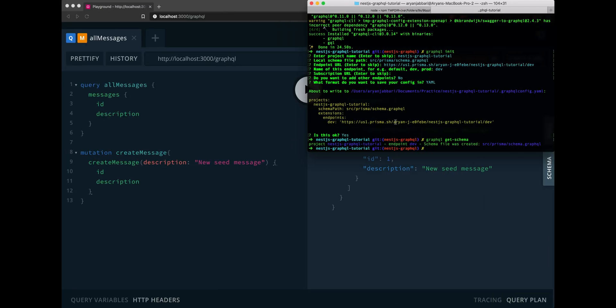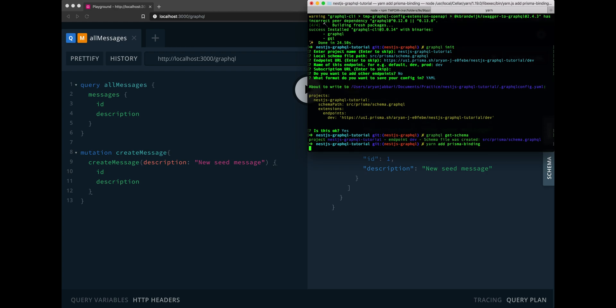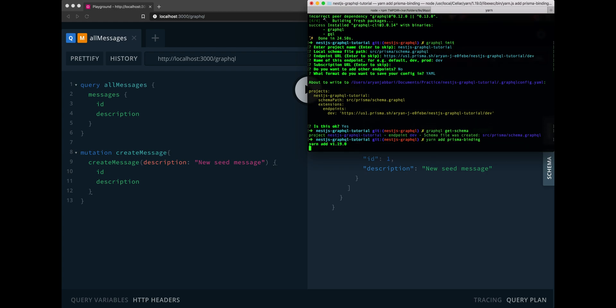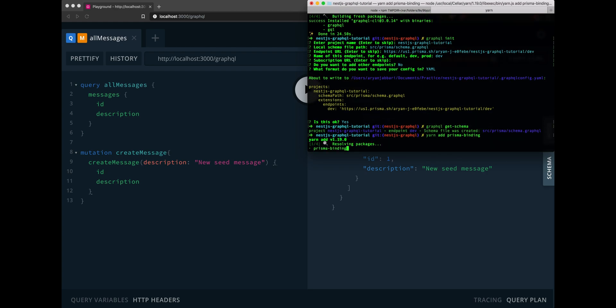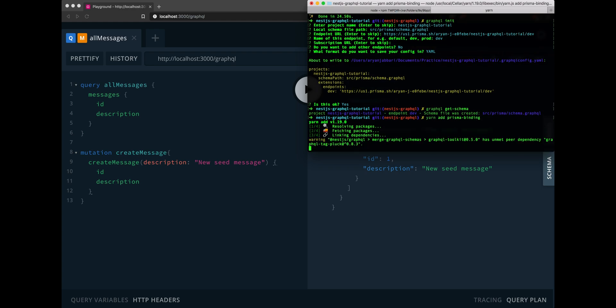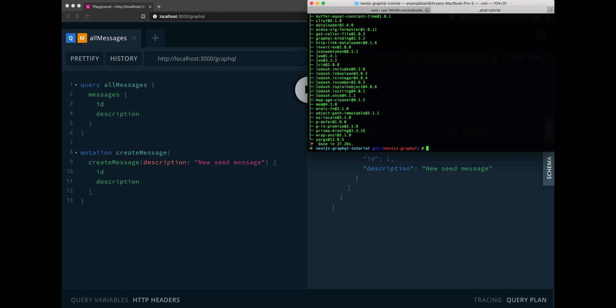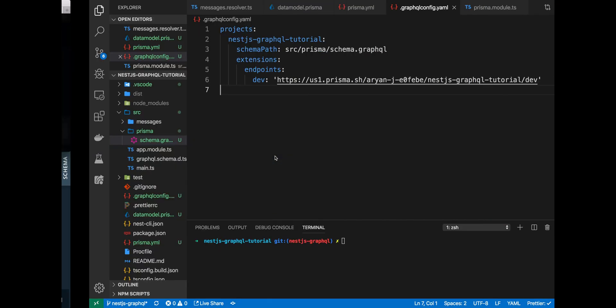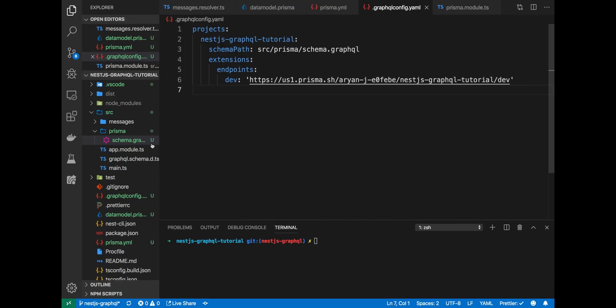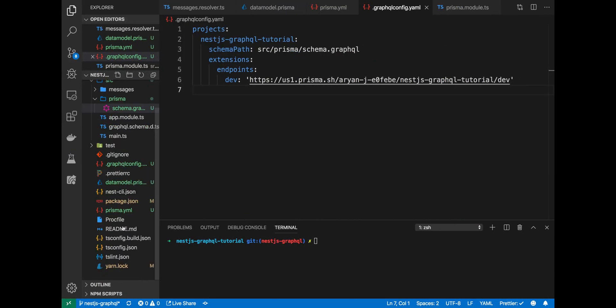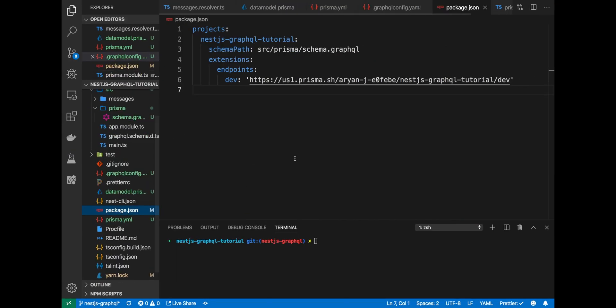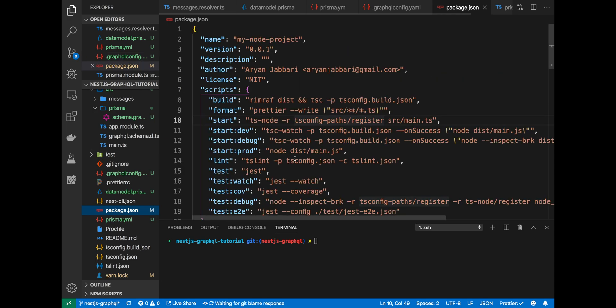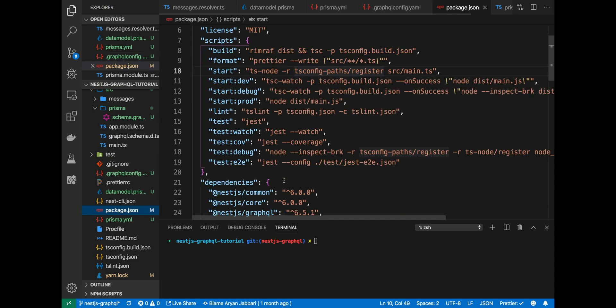We'll do this using the Prisma binding package. So, yarn add Prisma binding or if you're using npm, npm install Prisma binding. And again, this will allow us to write the resolvers for the Prisma service. It's all done installing and let's go back. You'll see in our package.json obviously Prisma binding was added.